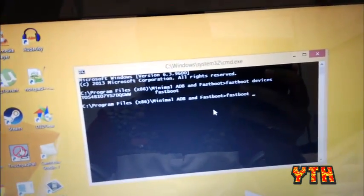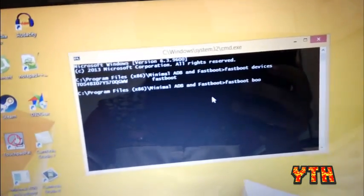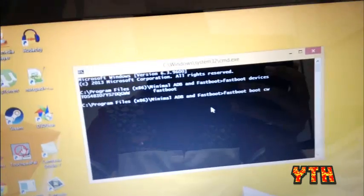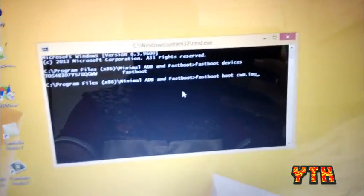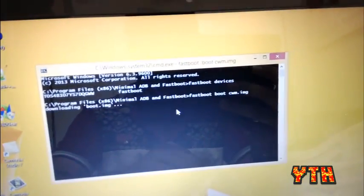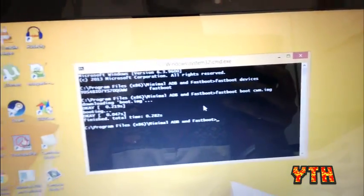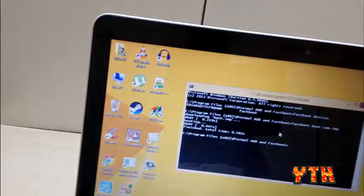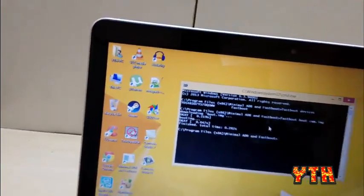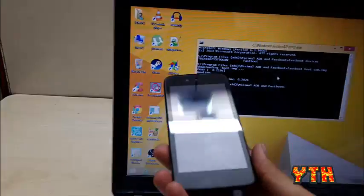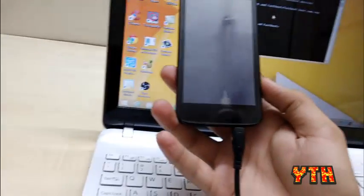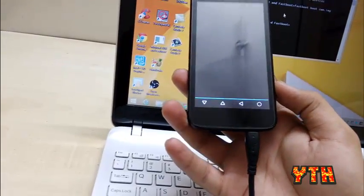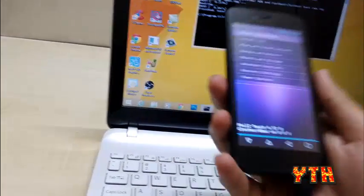Now, type fastboot boot your recovery file name dot image. So, in my case, it's cwm dot img. And the device will reboot in the recovery without unlocking any boot loader.